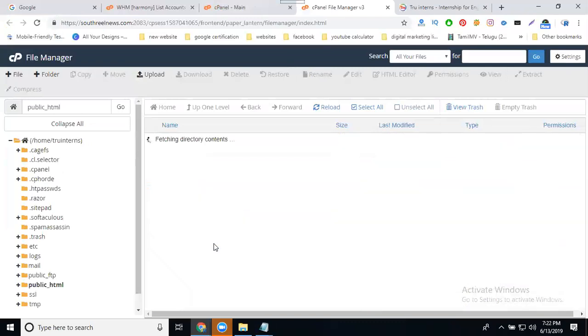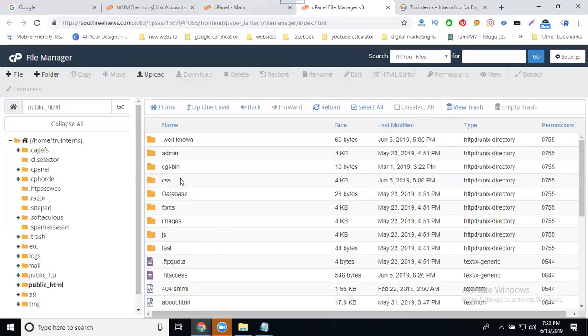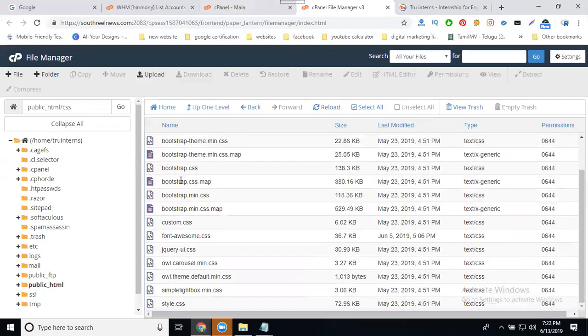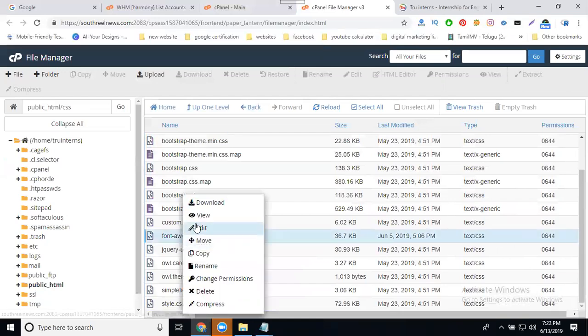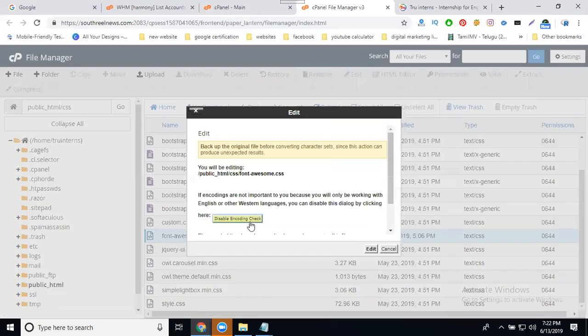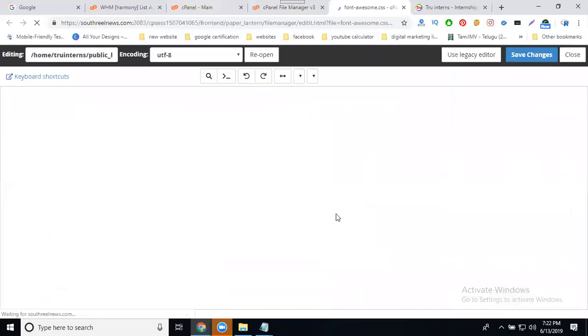Public underscore HTML - in this, go to CSS folder. In this we have so many options. Go to Font Awesome dot CSS and edit. Font Awesome CSS, just scroll down.